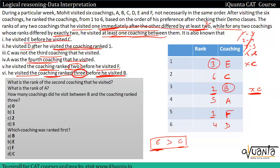अब questions: What is the rank of the second coaching that he visited? — Six। What is the rank of A? — Five। How many coachings did he visit between B and the coaching ranked 3? — One। Which coaching was ranked first? — F। So guys, यहाँ पर हमारा set complete होता है। Additional information पर हमेशा focus करें क्योंकि 80% sets उन्हीं additional information के around revolve करते हैं। Thank you guys and happy learning!